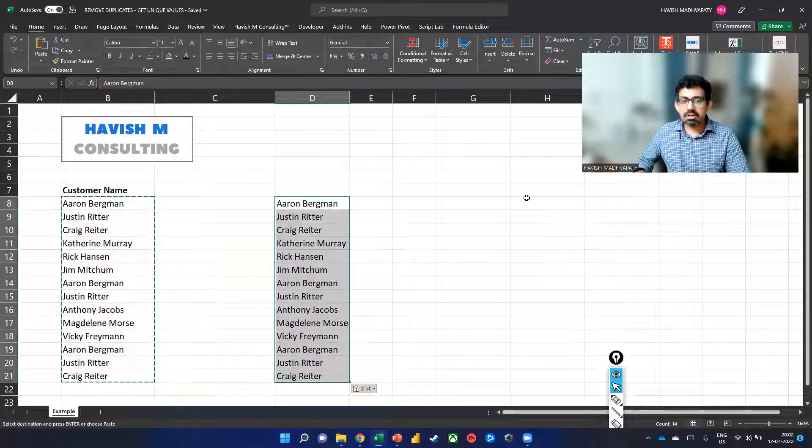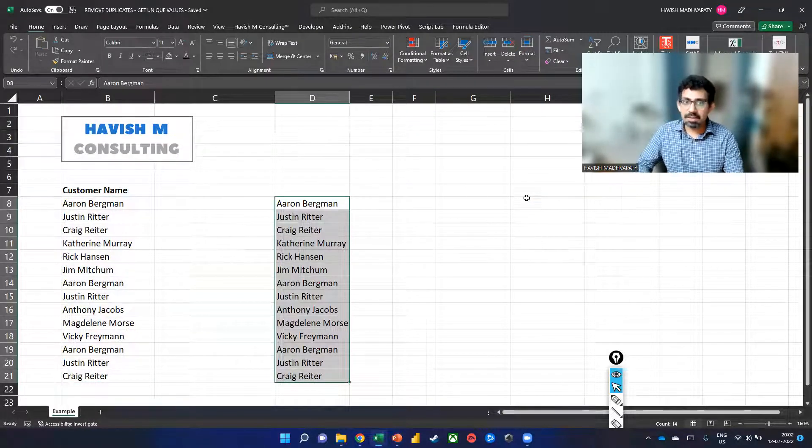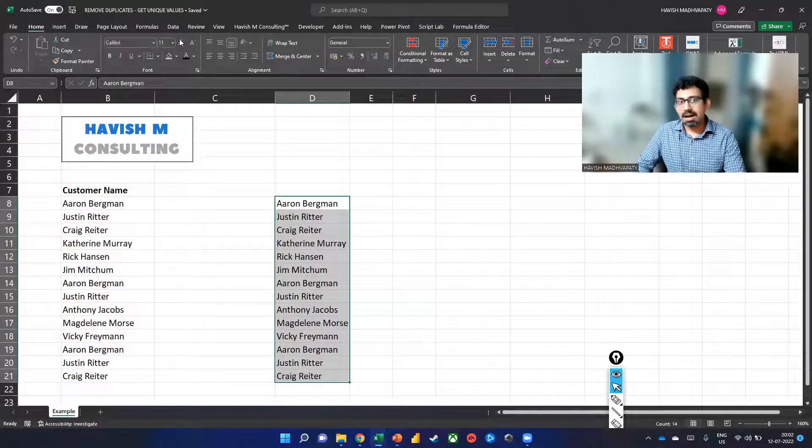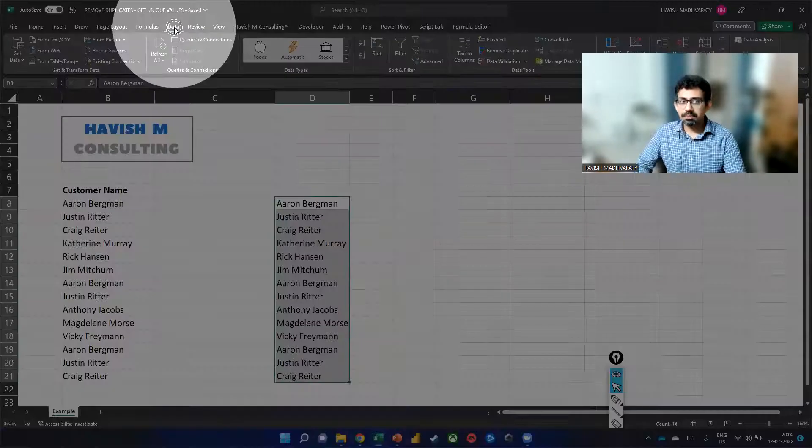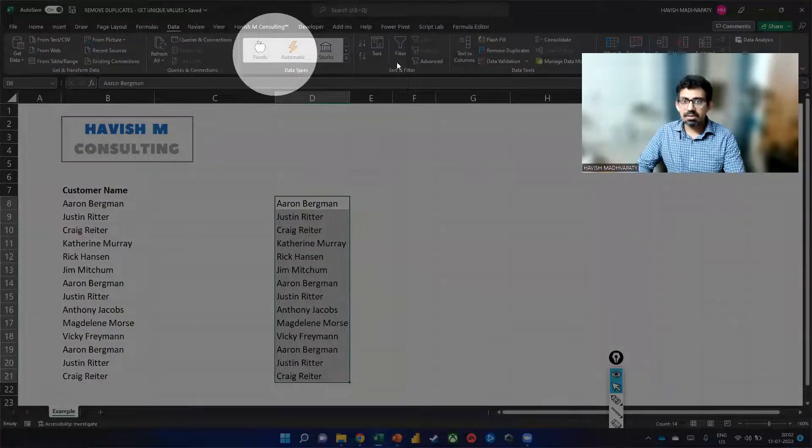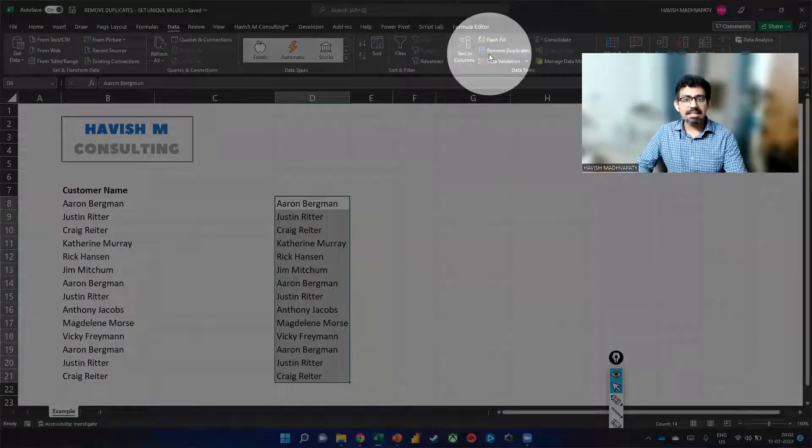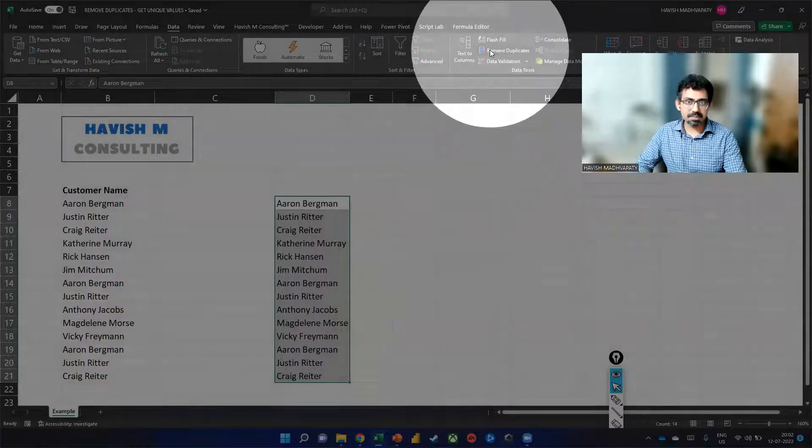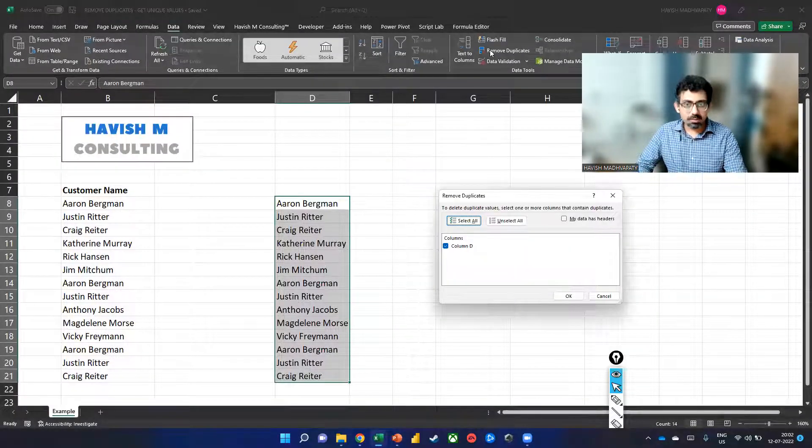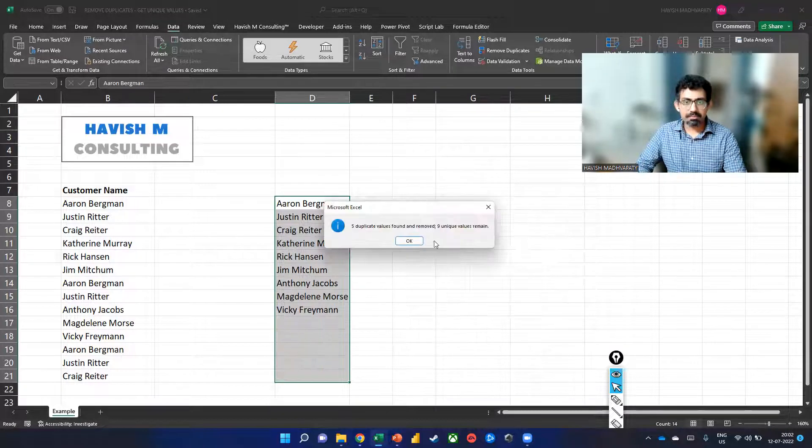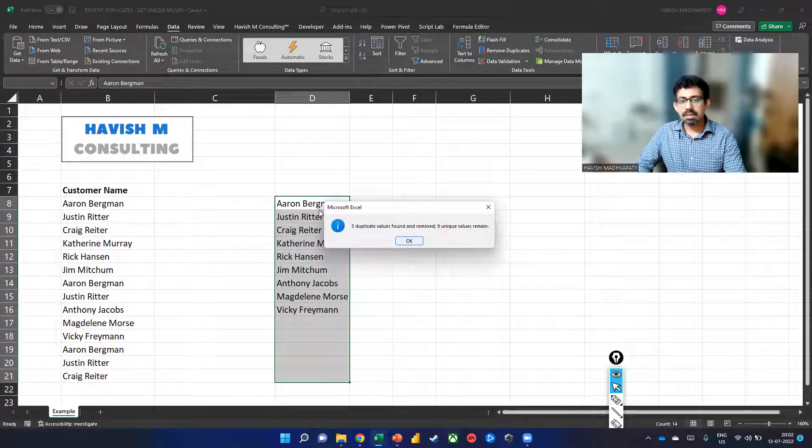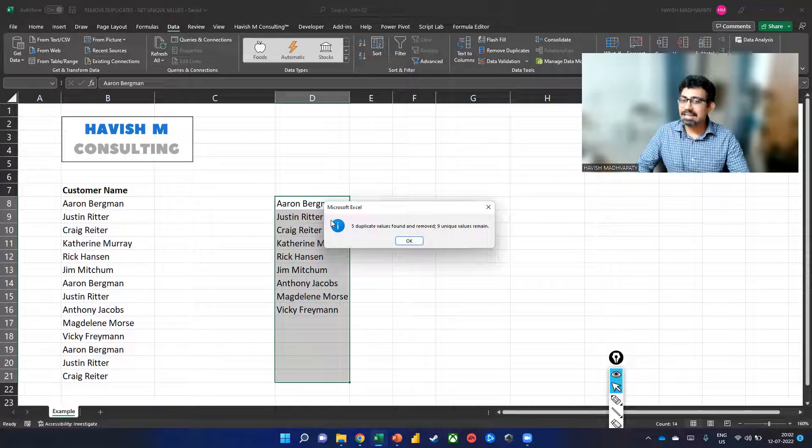Now, if you wanted to remove the duplicates manually, I can simply go over to Data and then select Remove Duplicates. Once we do that and we click on okay, it says five duplicate values were found and removed.